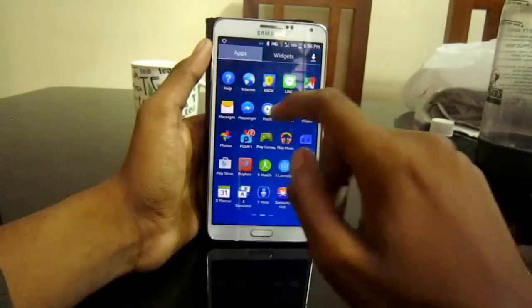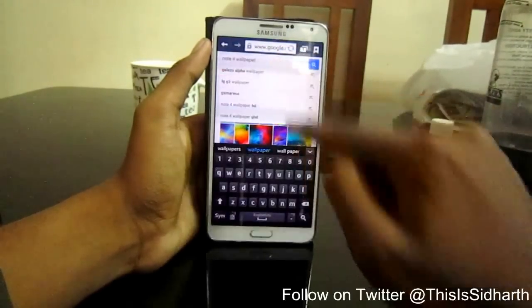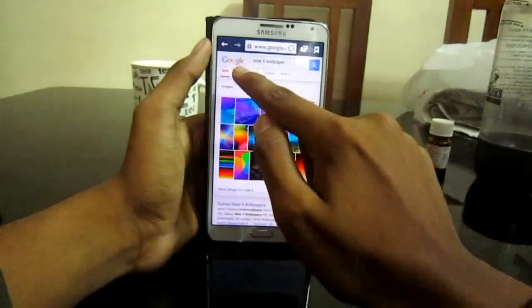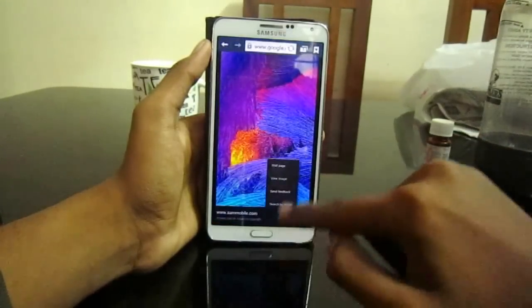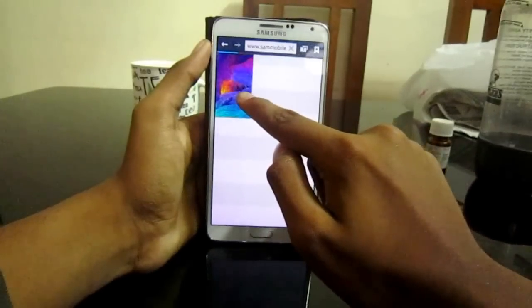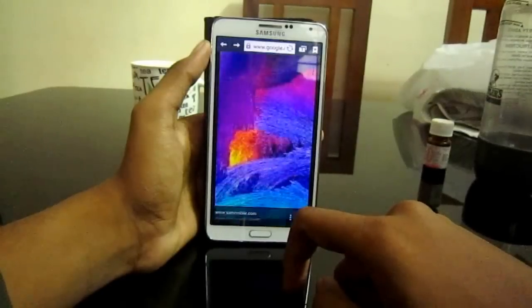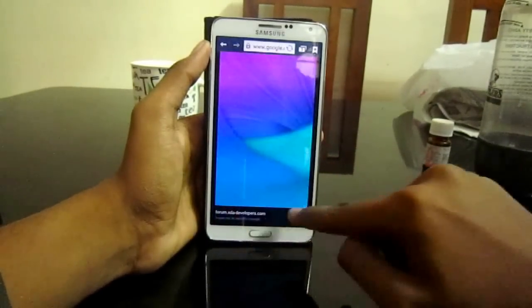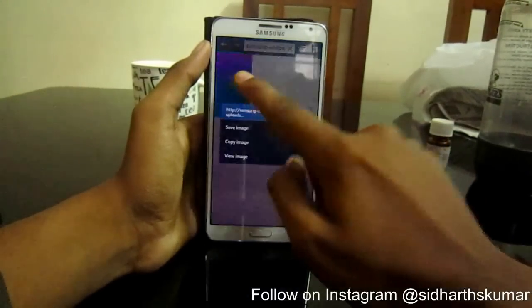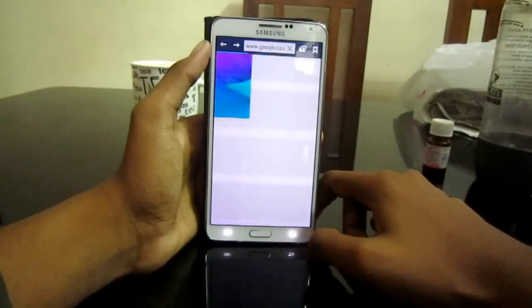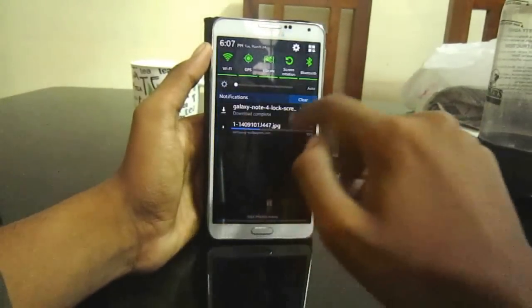First, let's open the internet browser and search for the Note 4 wallpaper in the Google search bar. When you get the results, click the images tab and click a particular image, then click options and view image. Long press it and click save image. Repeat this for a second wallpaper — click it, click options, view image, long press, and click save image. Now let's go back to the home screen — it's downloading.